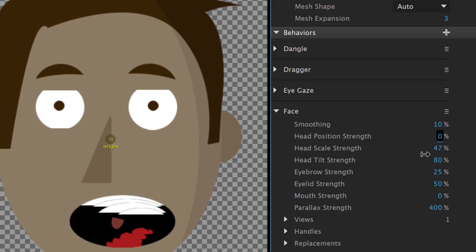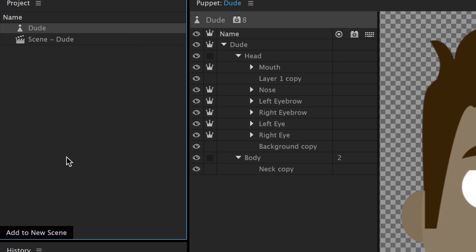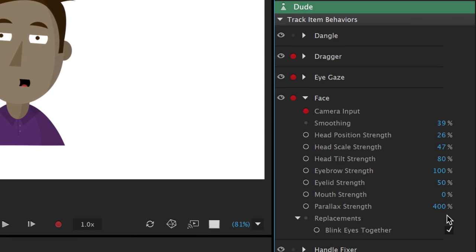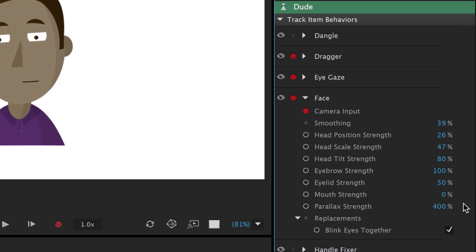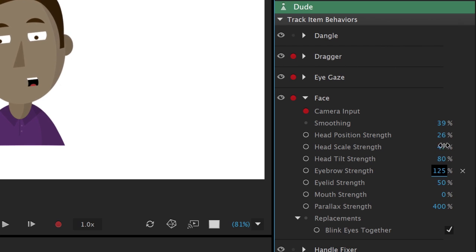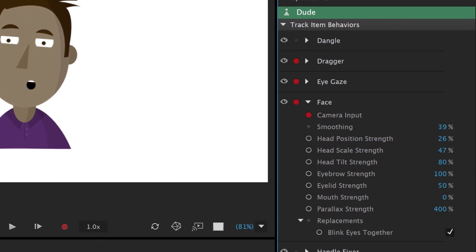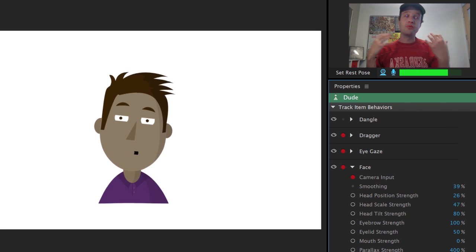And so if I adjust a bunch of these, let's say to different values, and then add this puppet to a new scene, doing this, now notice how my face parameters look, they have all those values that I set in rig mode as the defaults. And of course, I can adjust them here. And if I press the x, I'll go back to the original default position.